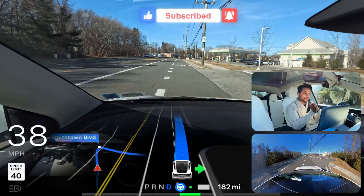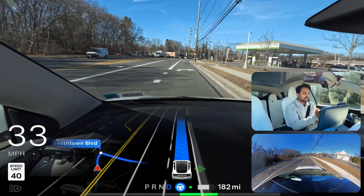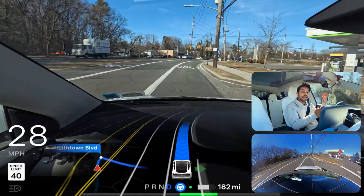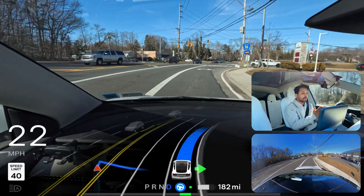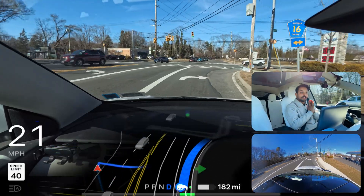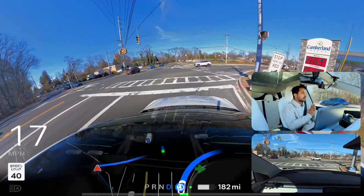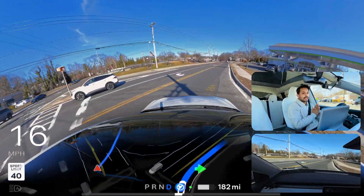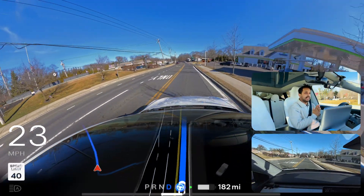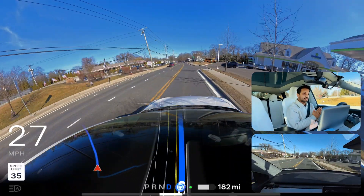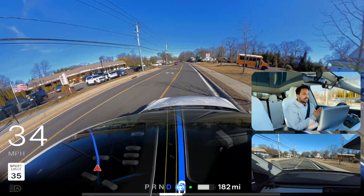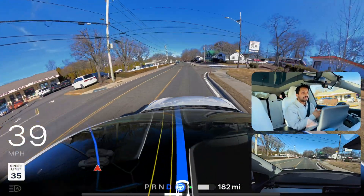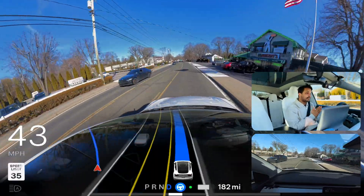I also want to inform you that before I filmed this video I cleared all of my cameras, so the cameras should be fine — no dirt or anything. I really don't know why FSD is having a hard time seeing everything through the cameras. In this video we're also going to test an issue we found in our previous video.